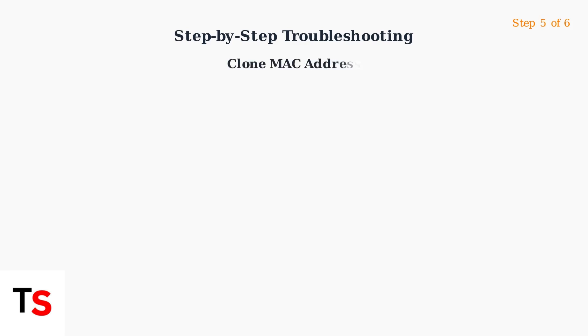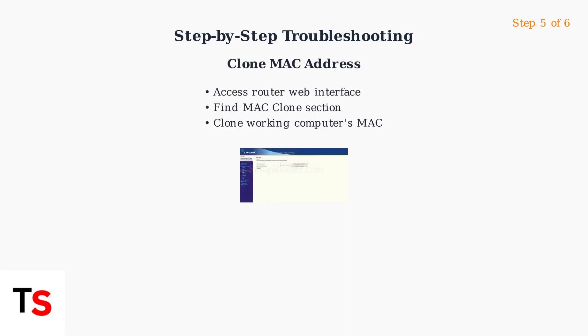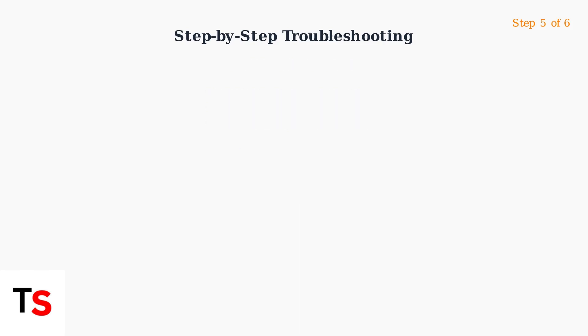Step five, try cloning the MAC address of a computer with working internet connection through your router's advanced settings.